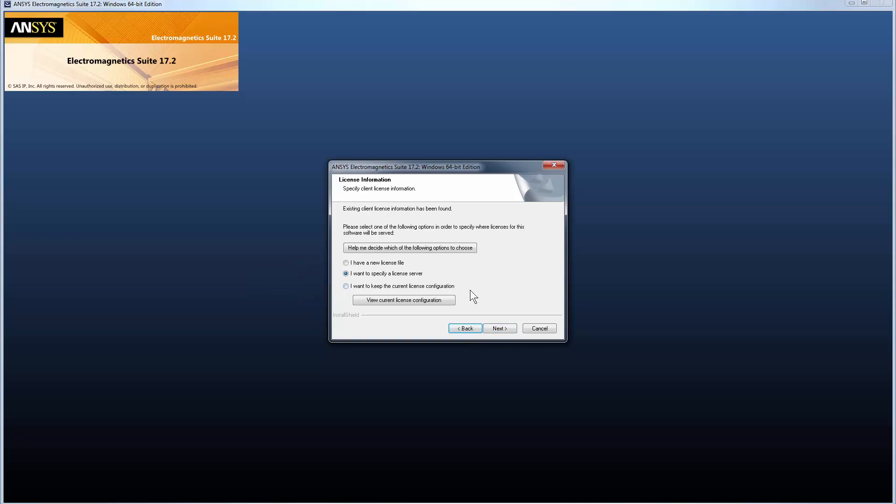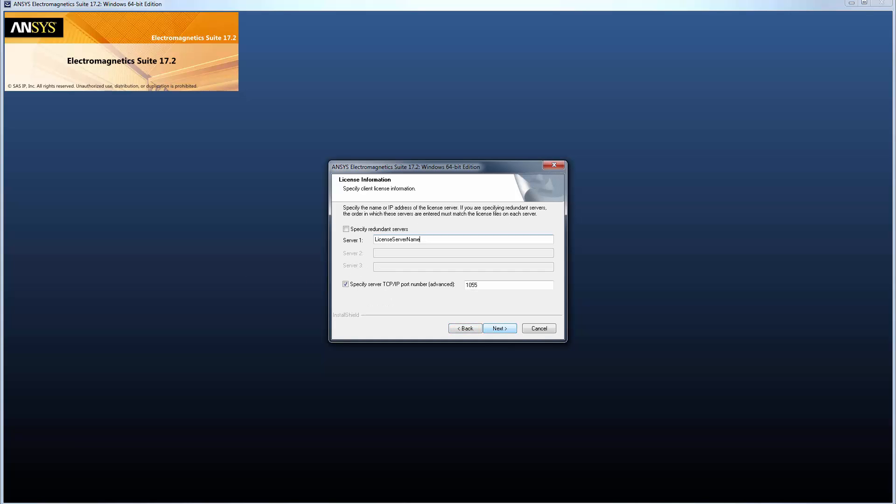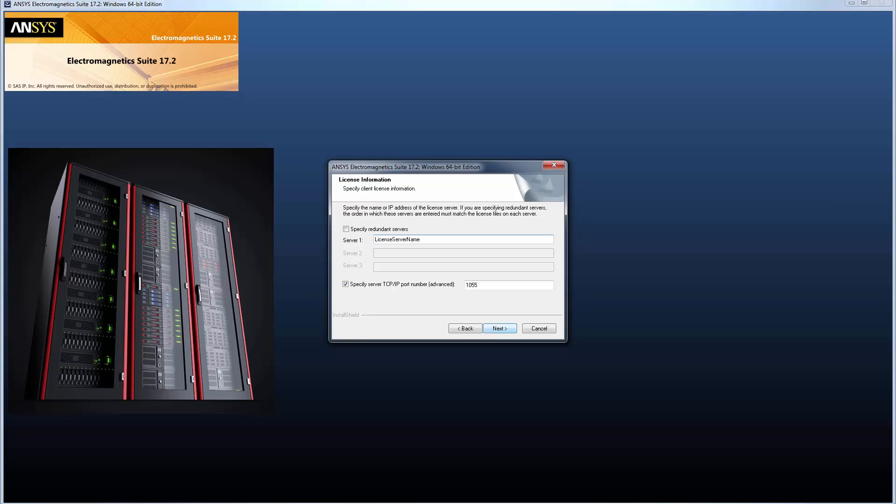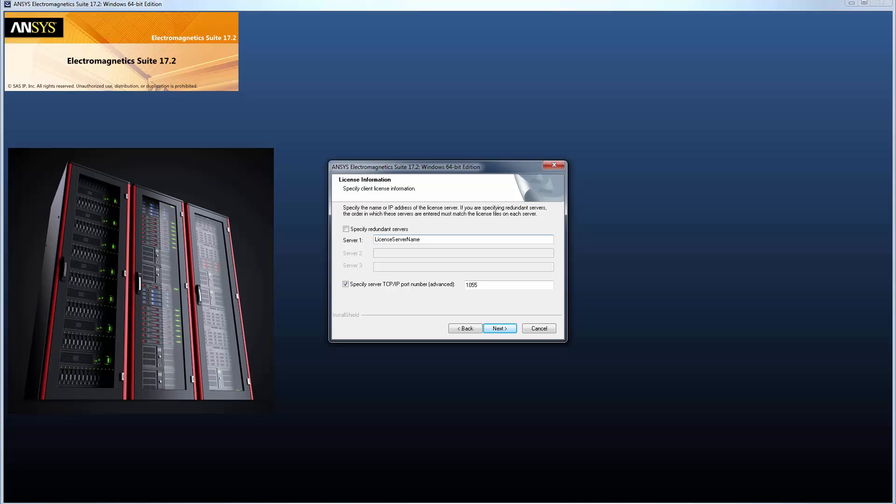We'll set up licensing using a license server. Specify the license server computer host name. If your organization is running a redundant triad server configuration, then select the specify redundant servers option. Enter the names of all three servers. The idea of the redundant server is to maintain license availability in the event of a hardware failure on one server. If you're not sure whether you're using a single or redundant license server, check with your system administrator.